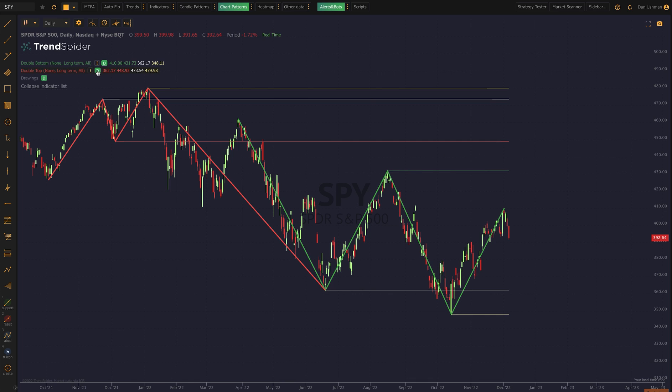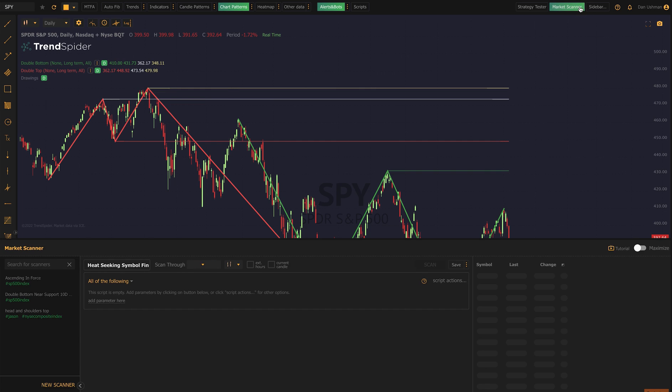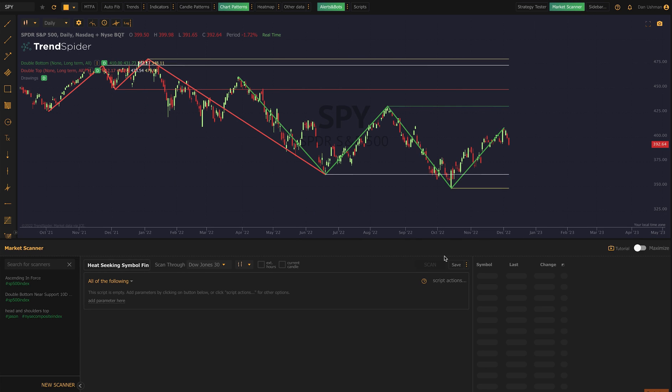With that information out of the way, I want to highlight that you can scan for these patterns while they're in force, when they've broken out, or when they're within a range of a double top or bottom support line or any of the other lines on your chart. I'm going to pull out a scan that I made a little earlier.